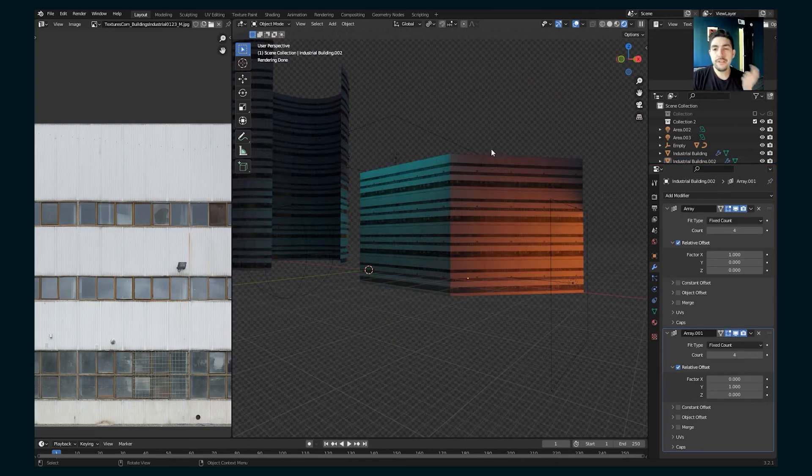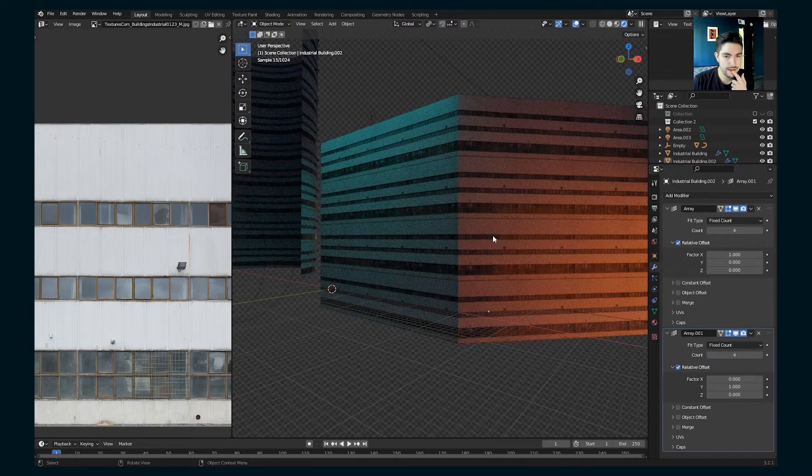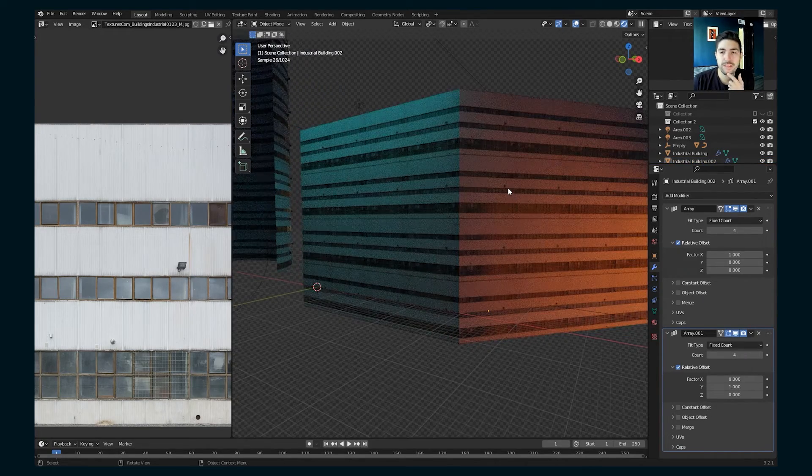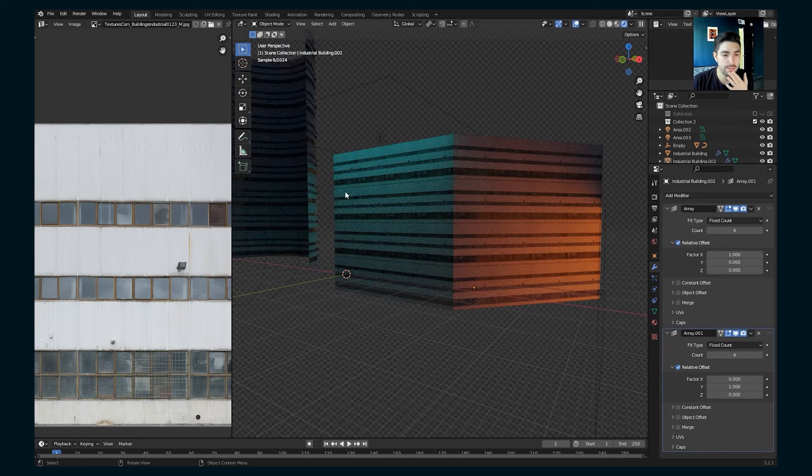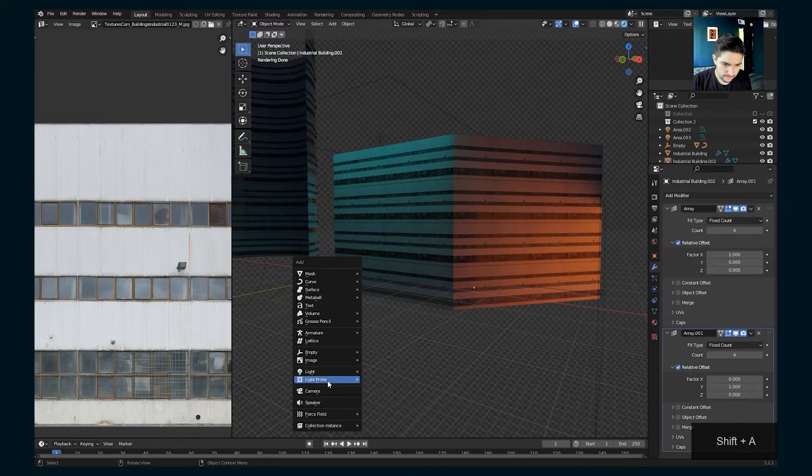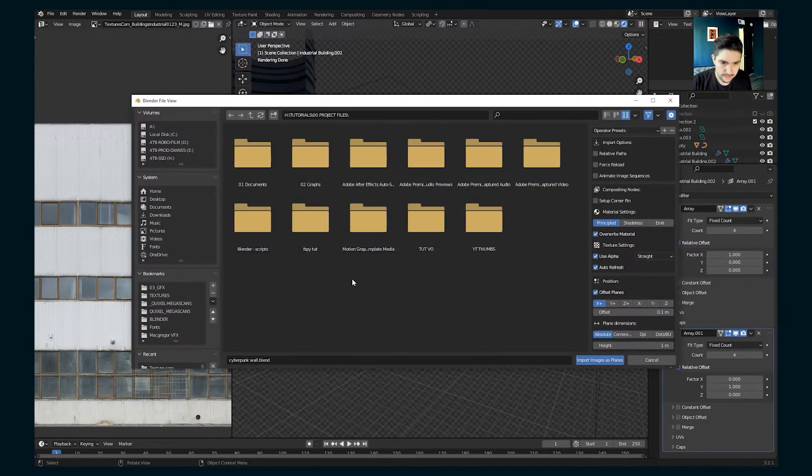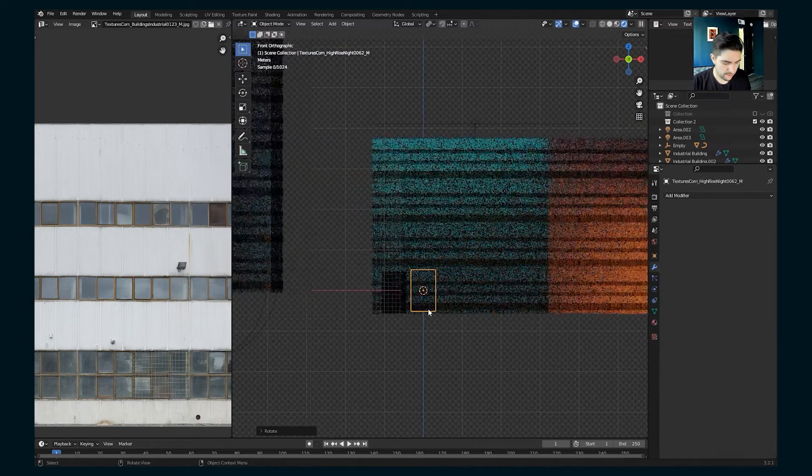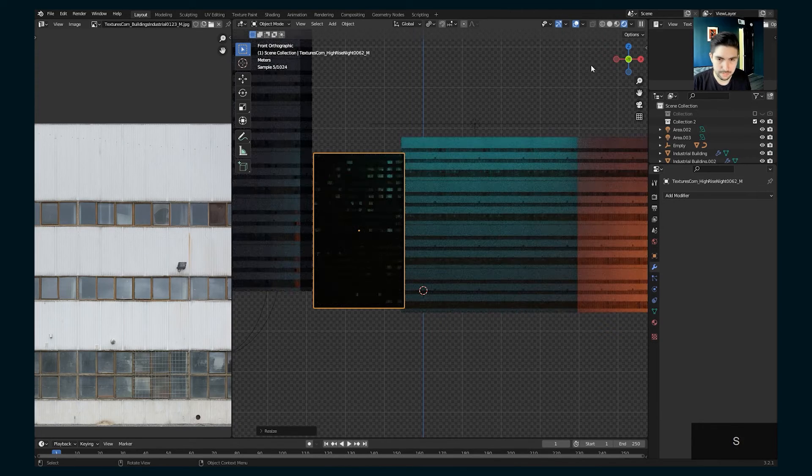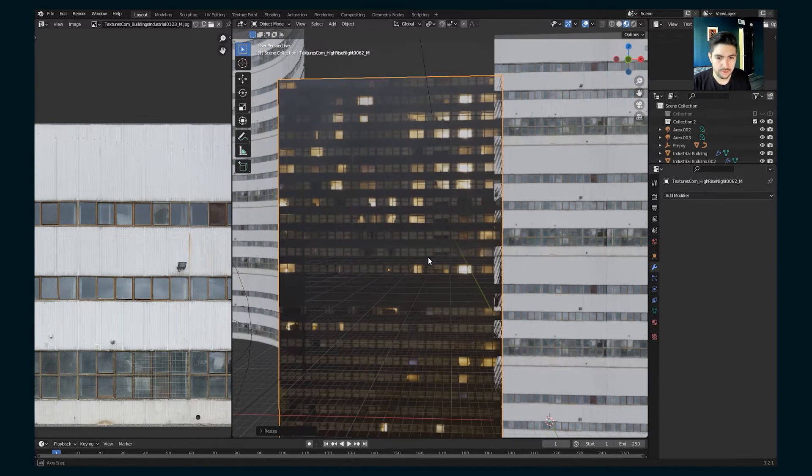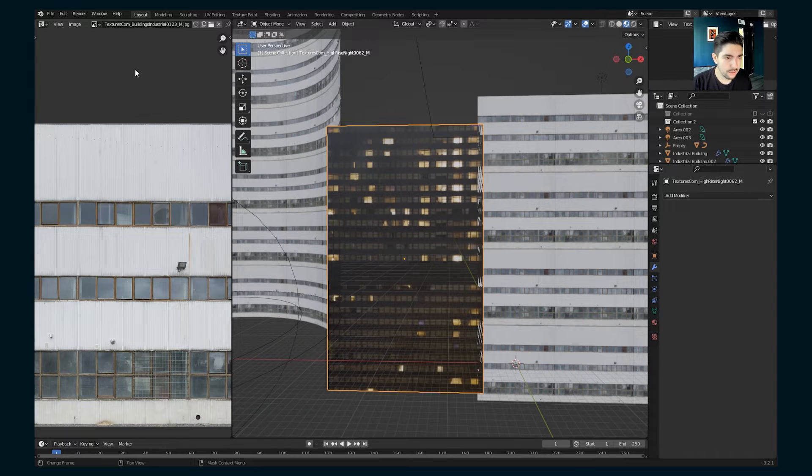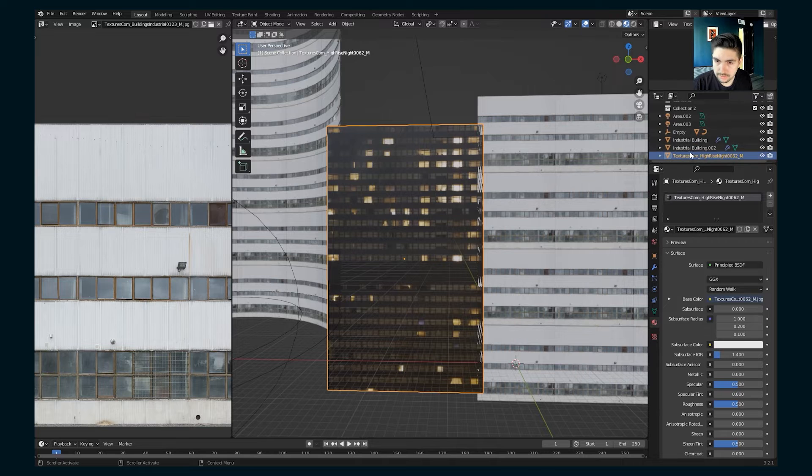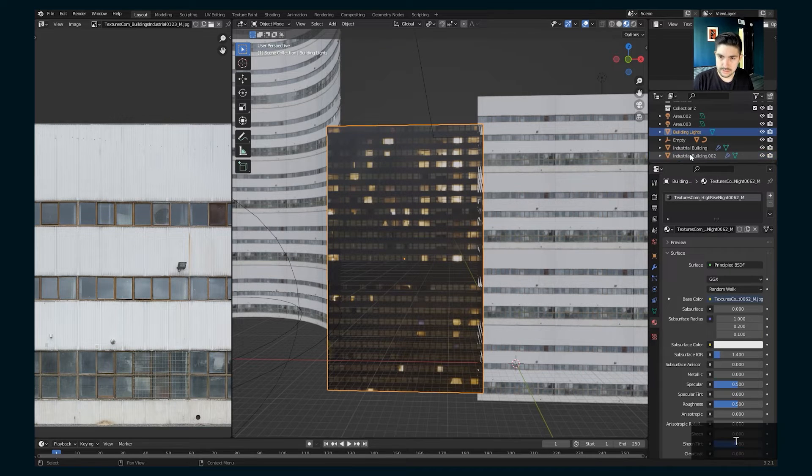Another thing we can do to make this thing come alive is add some randomized lights on this tower. So what we're going to do is we're going to import another image as planes. This one is also from textures.com. It is just a building with windows of lights. So let's go into the, what do we want to call this? Let's call it building lights.